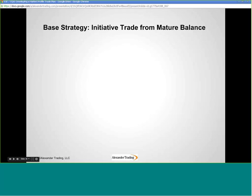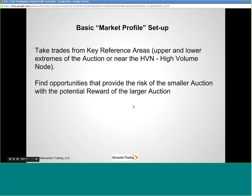I'm going to show you some trade examples. I'm going to give you a base strategy — the initiative trade from a mature balance area. An initiative trade is a trend trade. A mature balance is a consolidation that's about to break. Your basic market profile setups: take trades from key reference areas. Key reference areas are the upper and lower extremes of the auction you're analyzing, or near the high volume node, which is typically located near the mode and mean. We're trying to find opportunities that provide the risk of the smaller auction with the potential reward of the larger auction.